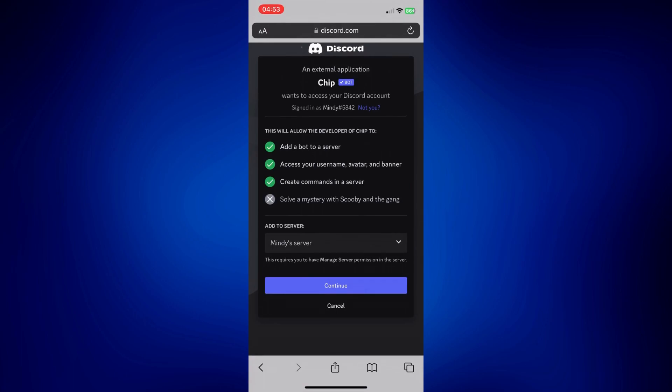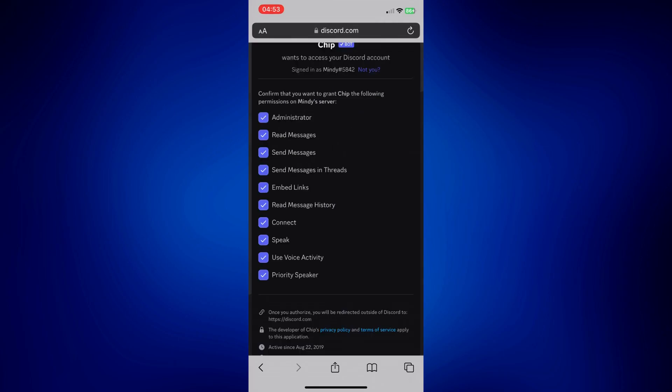Then tap on Continue. The next page is basically for you to customize what you'd like Chipbot to be able to access or do on the server. It's up to you if you'd like it to be an admin or read messages.